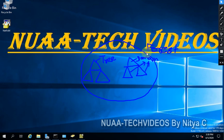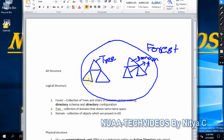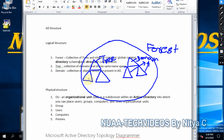Hello friends, welcome to my channel. Today we will discuss AD structures. AD has two types of components: the first one is logical structure and the other one is physical structure.